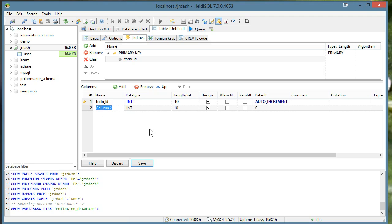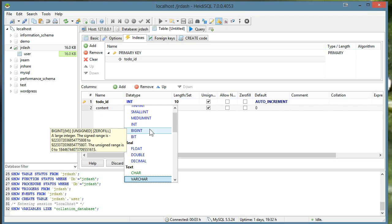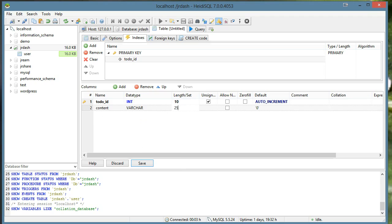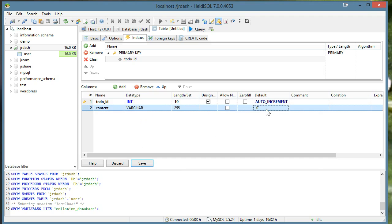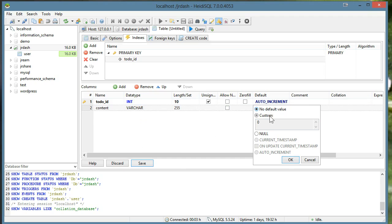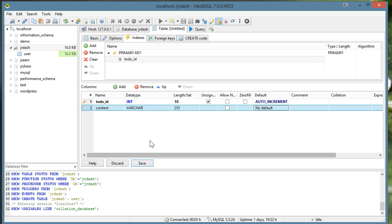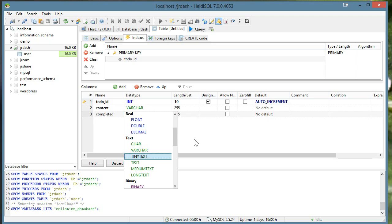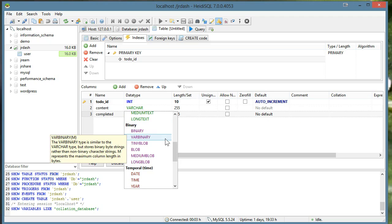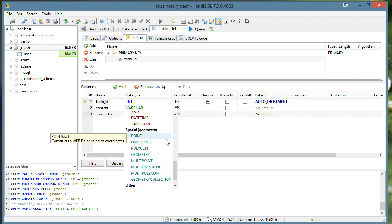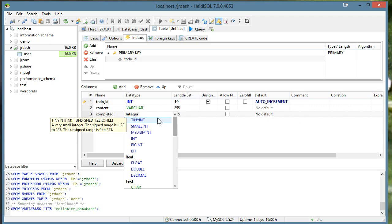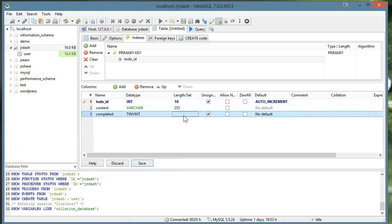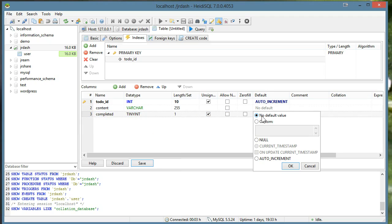So this one for our to-do list, all we have is pretty much content, and I'll just make that 255 in length. We have our completed. Just make this guy a tiny int. I guess he's at the top. It'll just be one long. And by default we'll have zero.